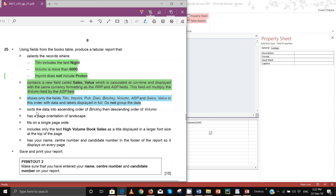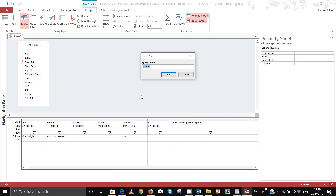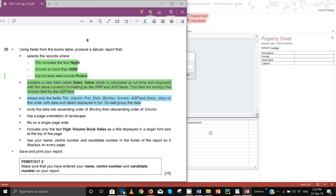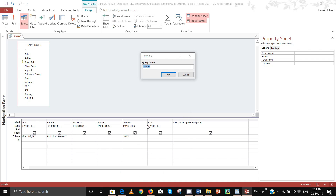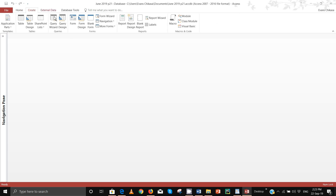I think for the query we are done. Save your query — this is step number 25 so always save it as 'step 25'. Save it, close it, and now we can go ahead and create the report. Go to report wizard.